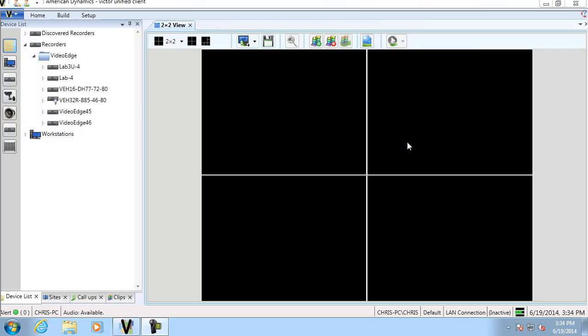Hello and welcome to an e-demo of motion search in Victor Unified Client. What we're going to do today is we're going to learn how to carry out a search and retrieve based on a motion alarm.